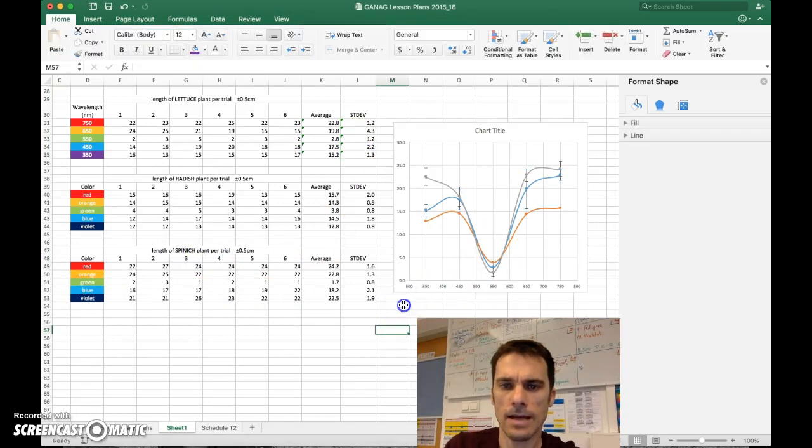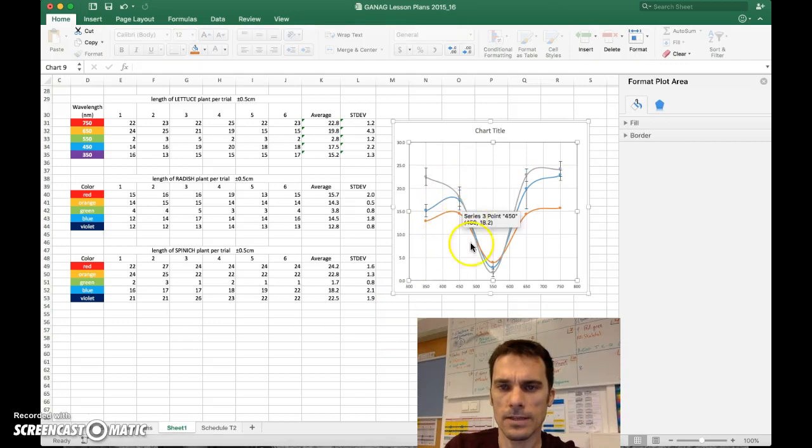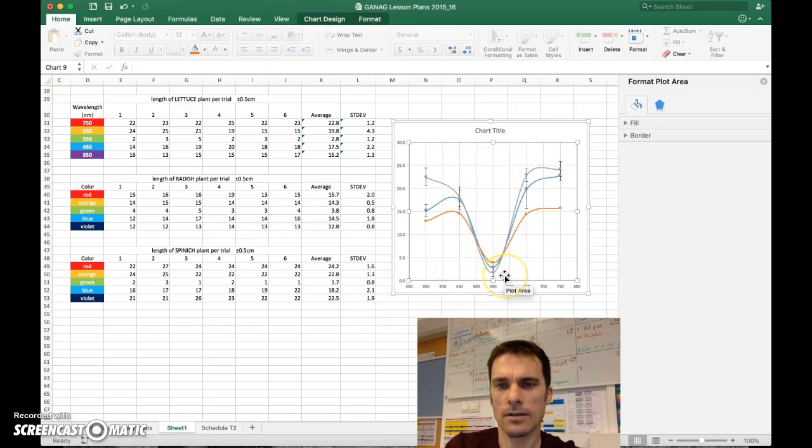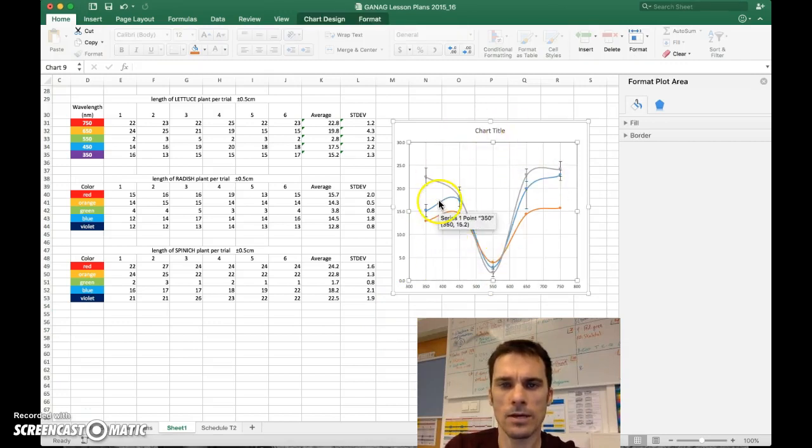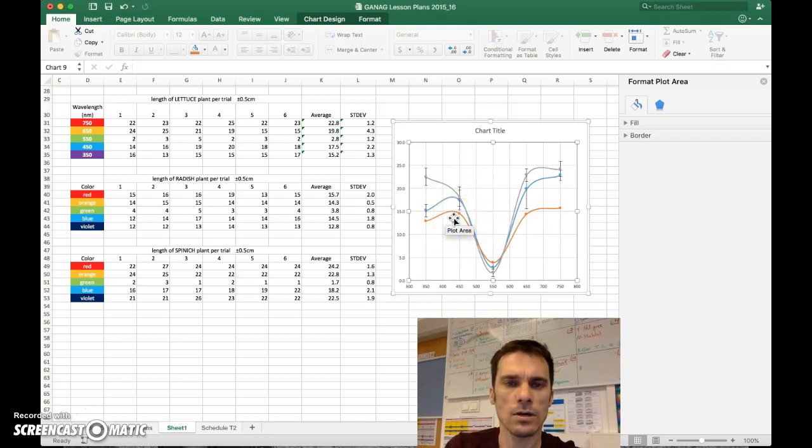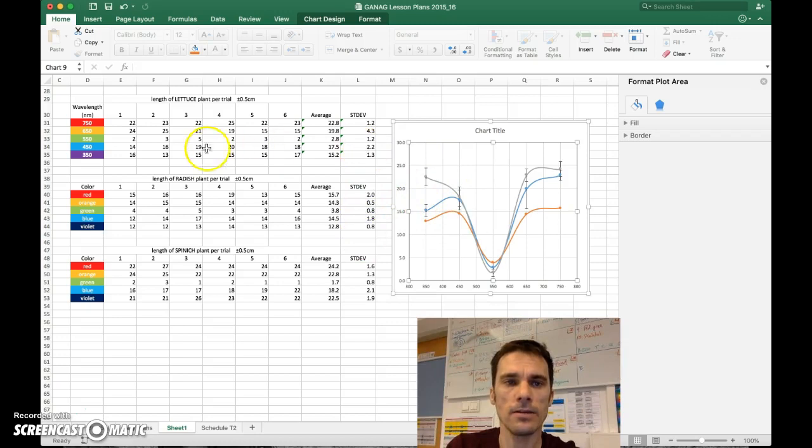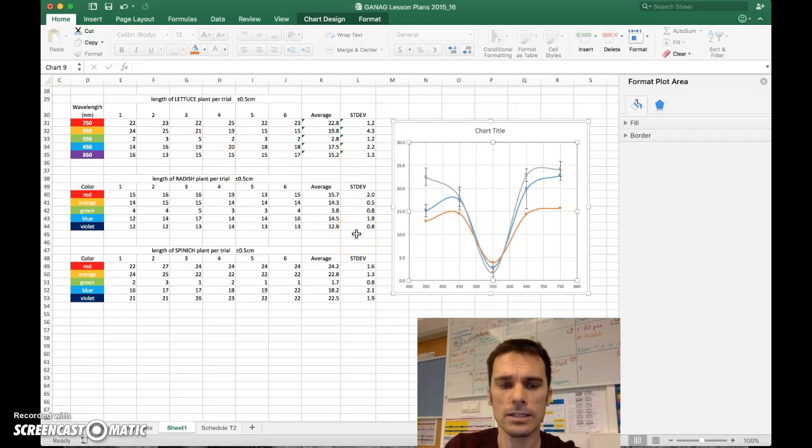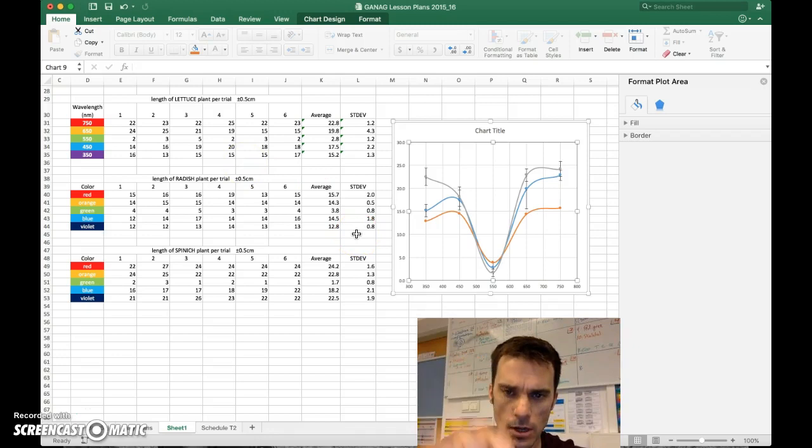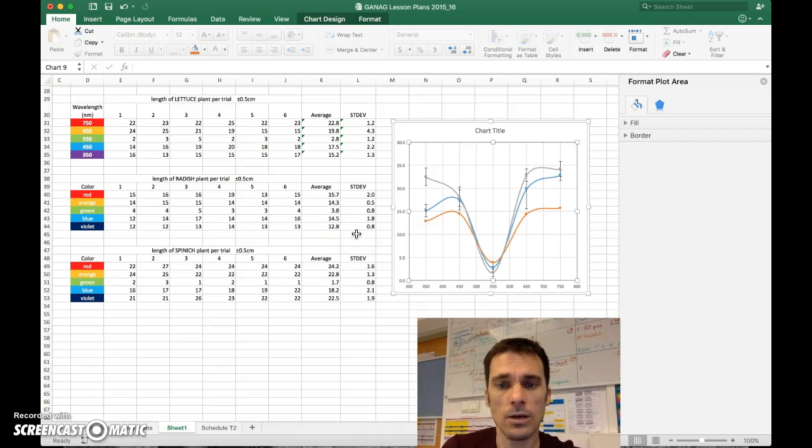Now I'll leave it at that. There's a lot you can do to fix up this chart to make it look nice. But hopefully that helped you get three lines on one graph, including error bars of standard deviation that you've calculated yourself. If you have any questions, leave them in the comments box below. And I hope this helped. See you later.